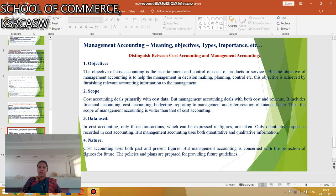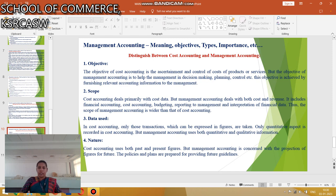The next section covers the Difference between Cost Accounting and Management Accounting. In terms of Objective: Cost Accounting aims to ascertain the cost and control of products and services, but Management Accounting helps management in making decisions, planning, and control. Regarding Scope: Cost Accounting deals primarily with cost data, while Management Accounting deals with both cost and revenue. Regarding Data: Cost Accounting uses only transactions expressible in figures, but Management Accounting uses both qualitative and quantitative data. Cost Accounting uses both past and present figures, whereas Management Accounting is concerned with projections of figures into the future.